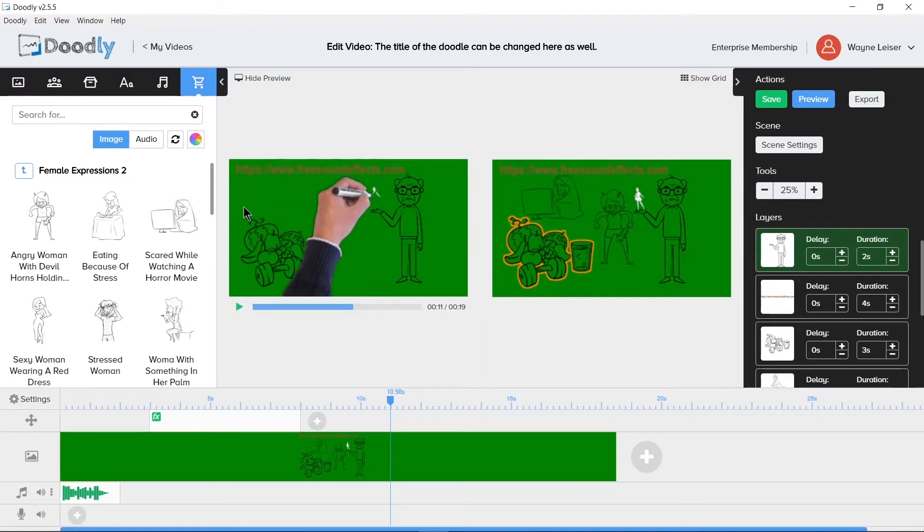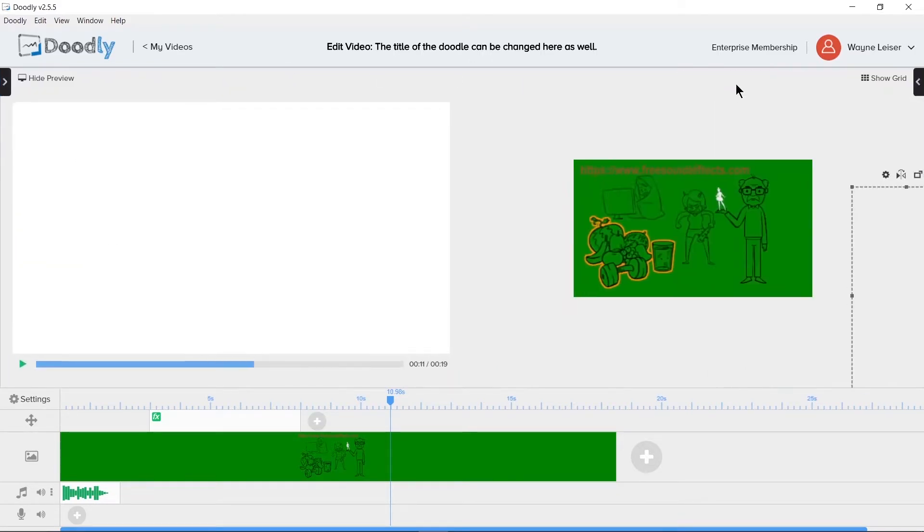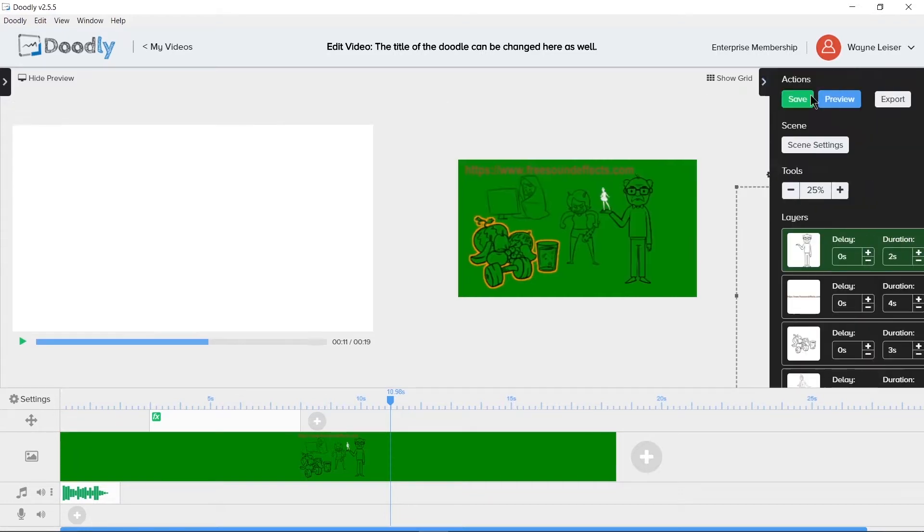We can hide the objects area or Doodly libraries and the actions or layers section to increase the size of the show preview window. This helps tremendously if you're developing on a smaller 15.4 inch laptop screen and not a 32 inch desktop monitor. Let's bring those back and talk about the different timelines below.